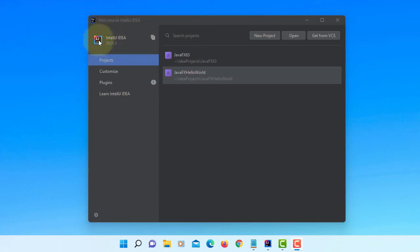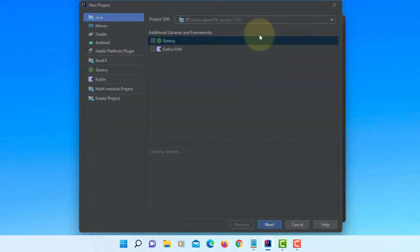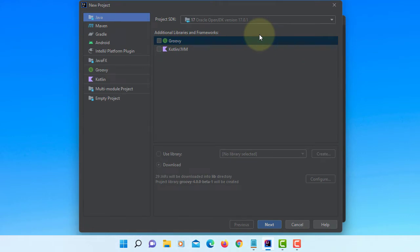In this tutorial, I will show you how to deploy Java Swing application in IntelliJ. I'm using JDK 17.0.1.